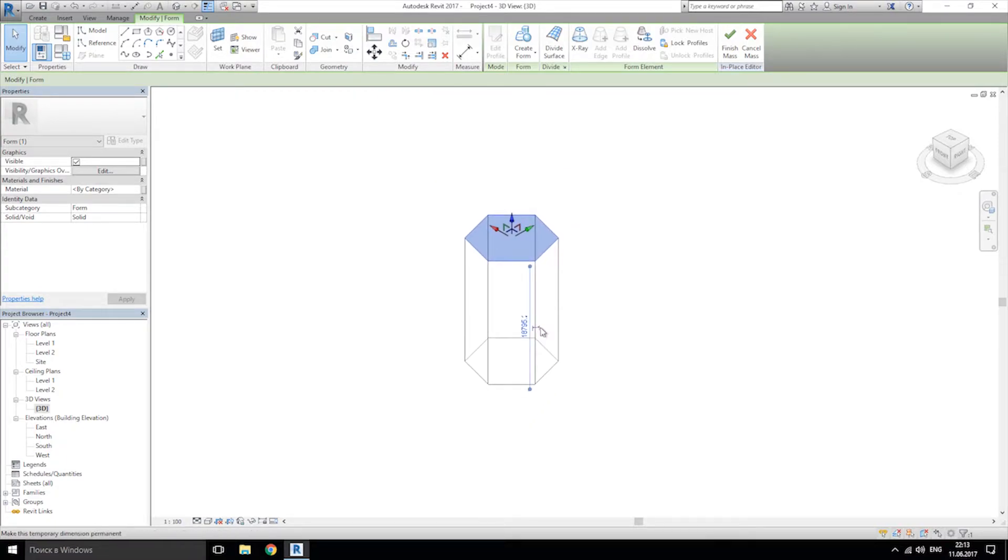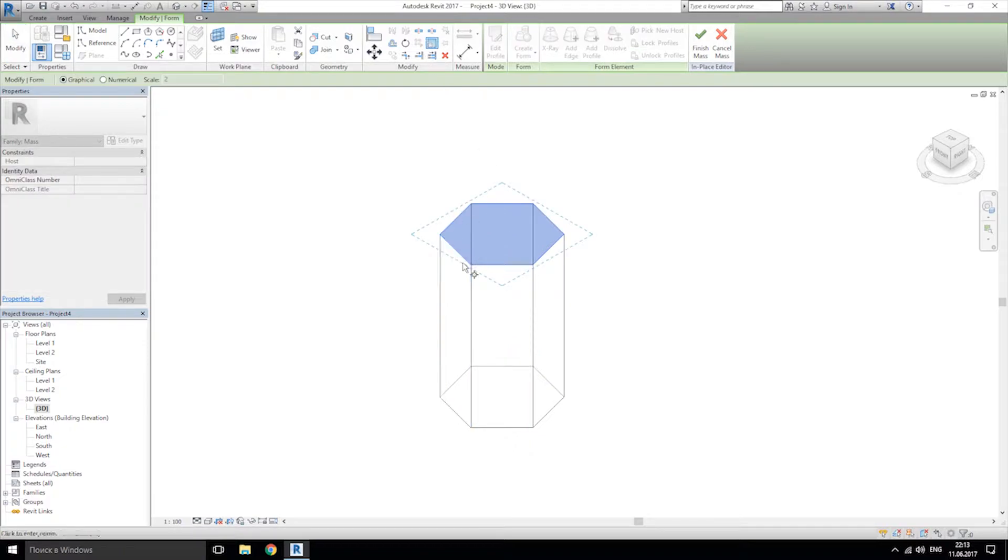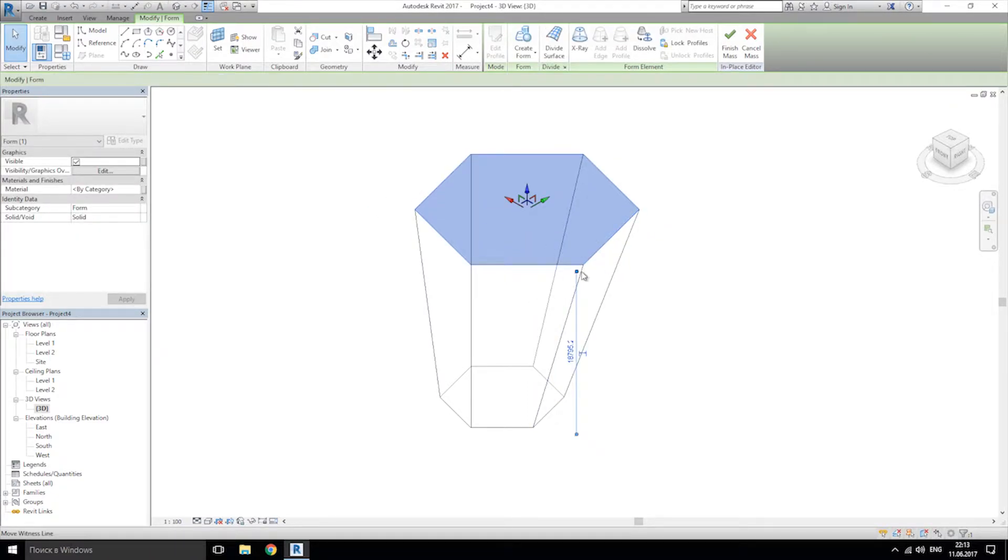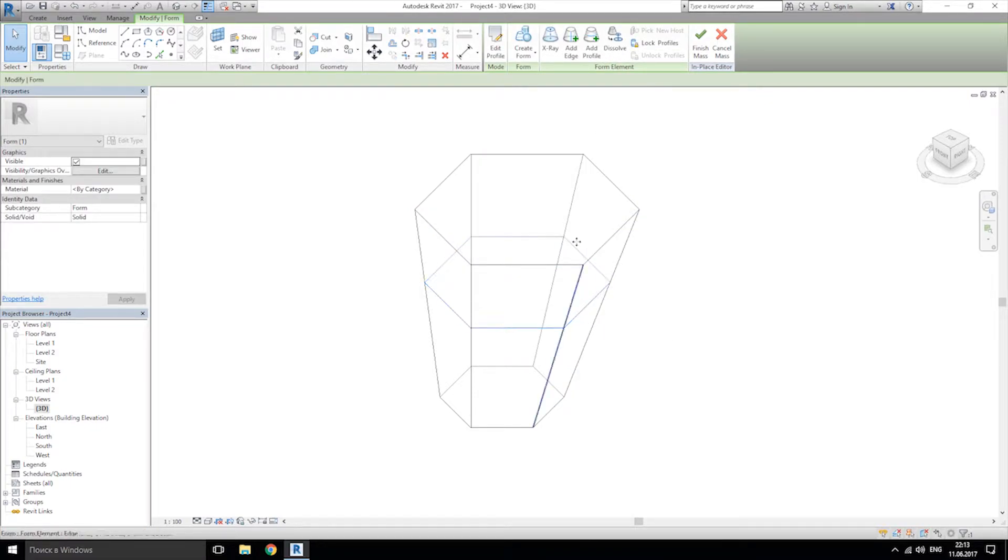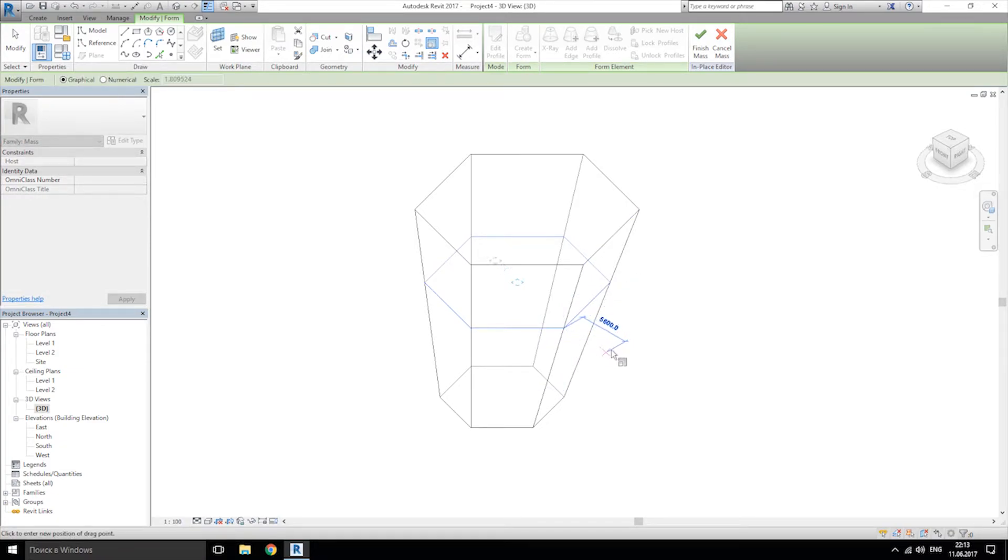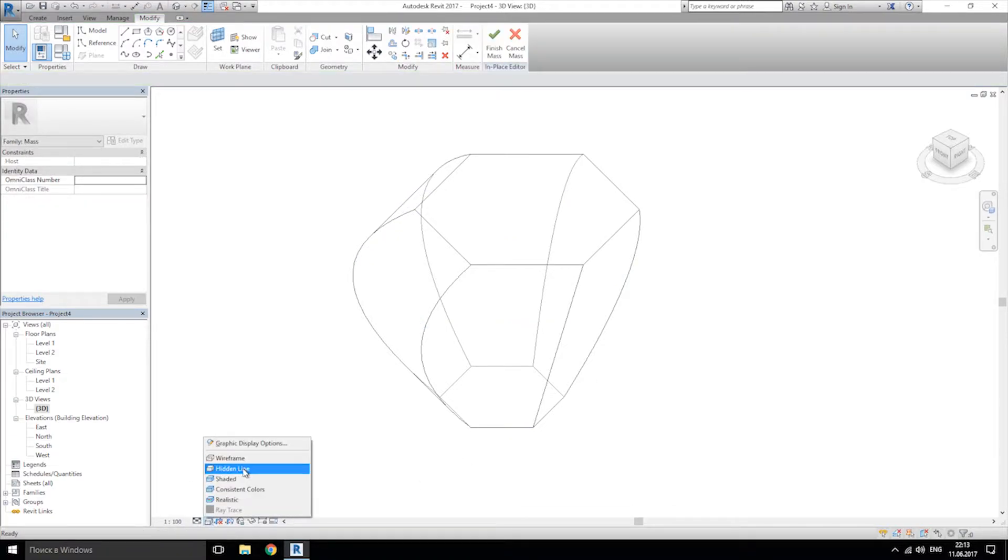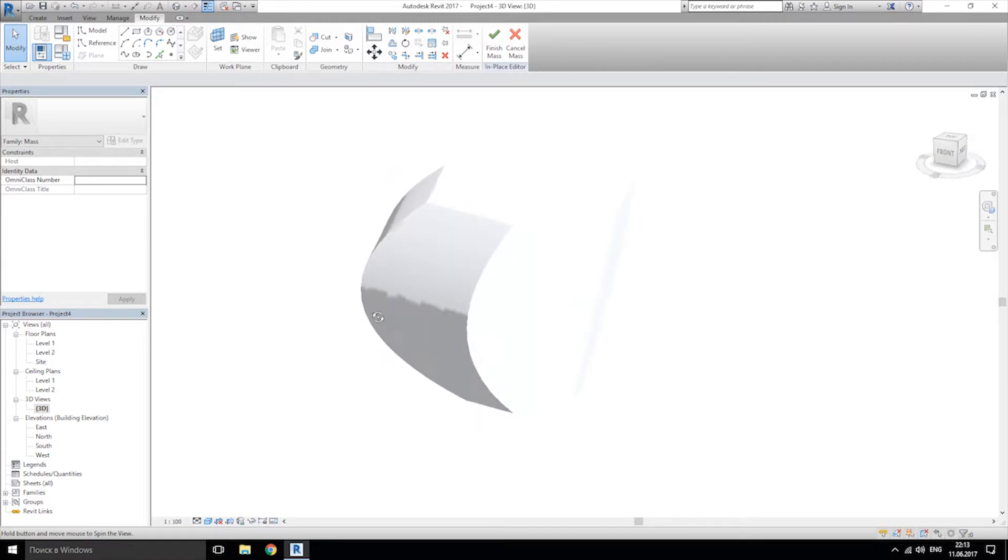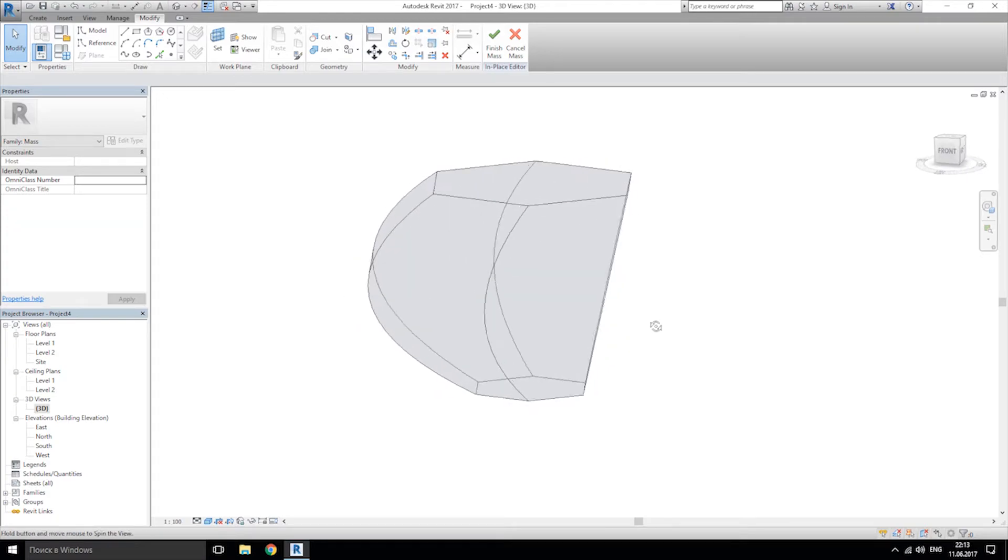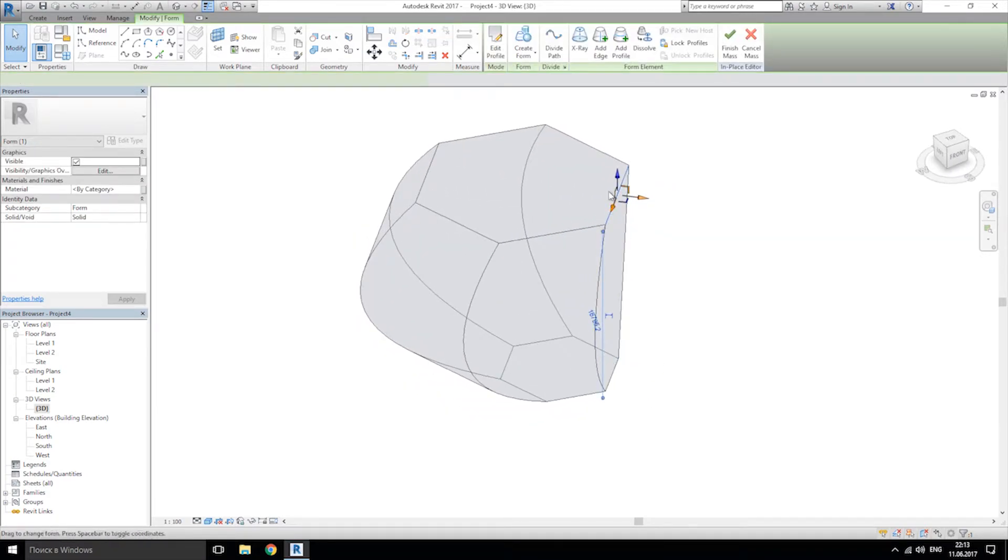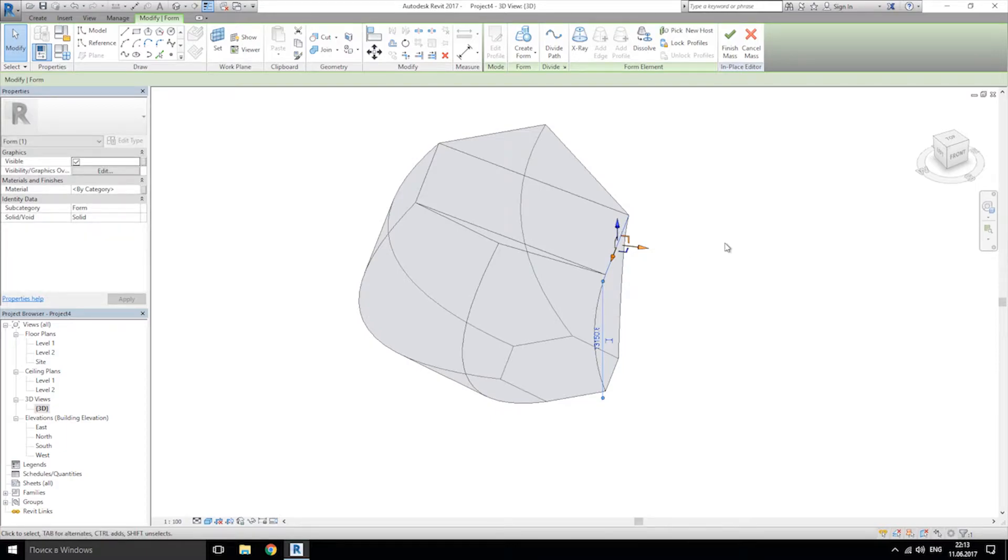It looks so small actually. Let's make it a bit bigger. Something like that. And let's add some profile. Let's make it a bit bigger too. Like this. I'm just looking for some interesting form. I think this is not bad. Some interesting form. I think this is good.